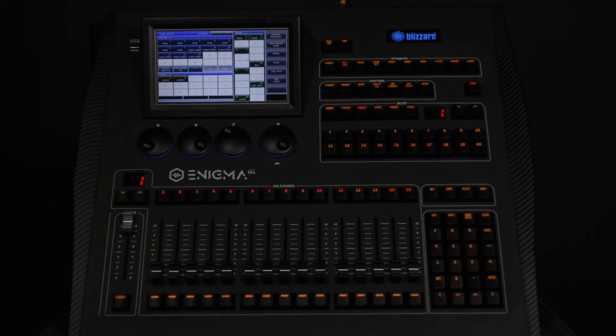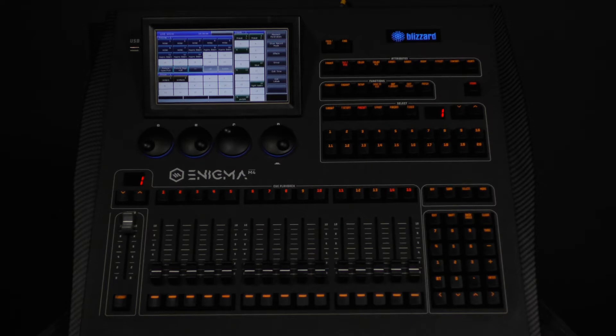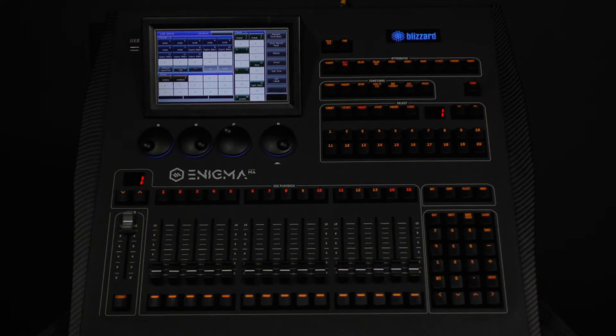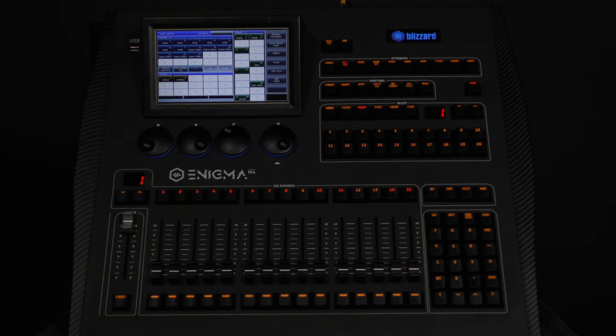In this video, we are going to cover the advanced features of the Enigma M4 console. Let's begin with showing you some of the other ways of using locate. The first is the ability to locate the fixture without adjusting the pan and tilt values.